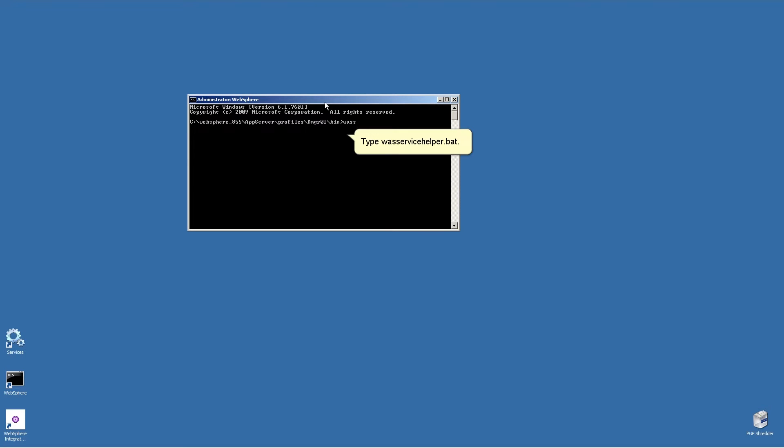Type WASServiceHelper.bat and press Enter.